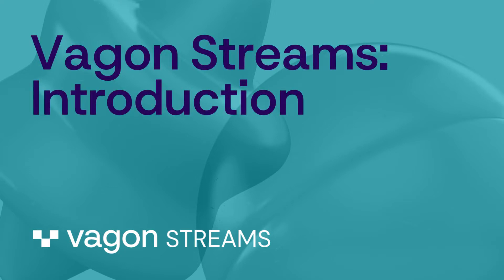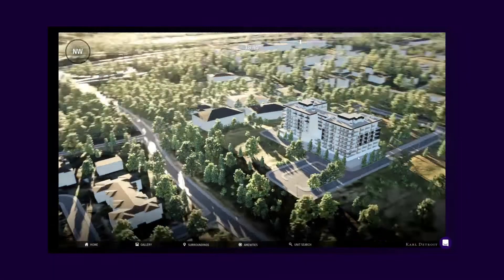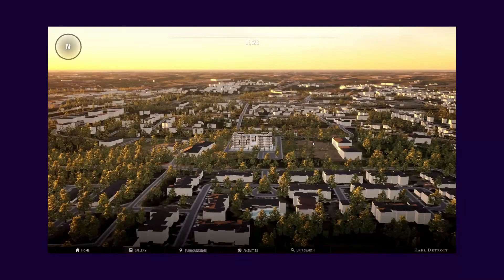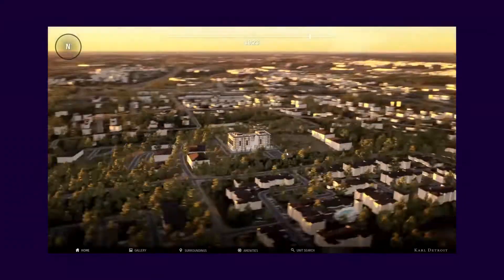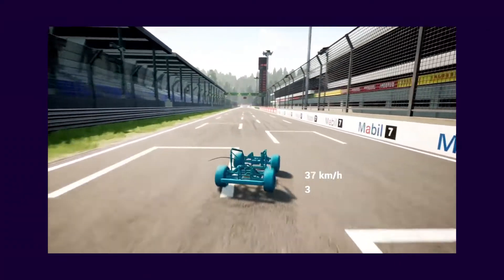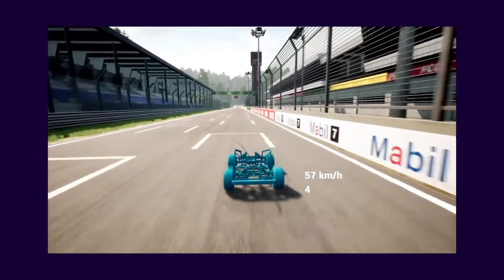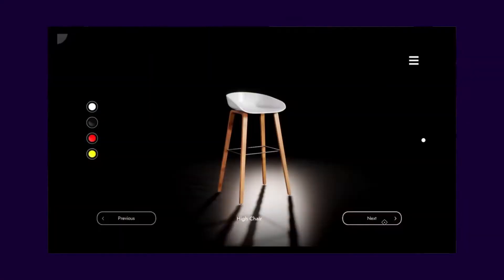Welcome to Vagon Streams. In the next videos, I will quickly show you how to stream your application on the browser with Vagon Streams.